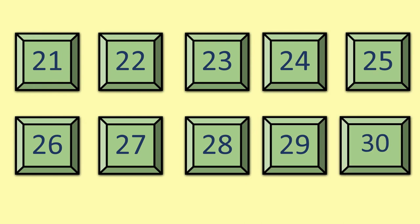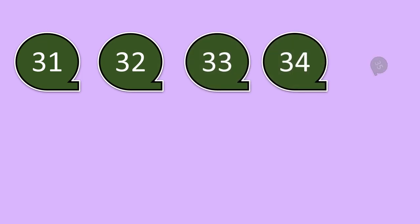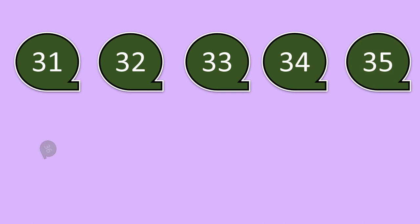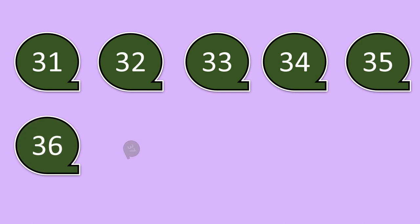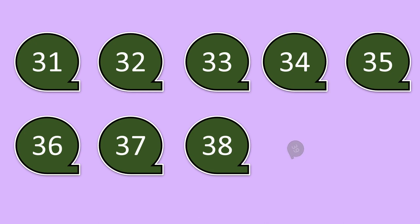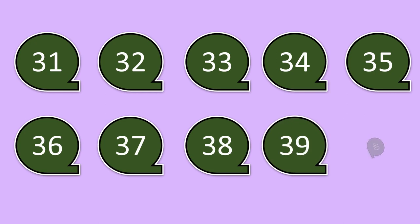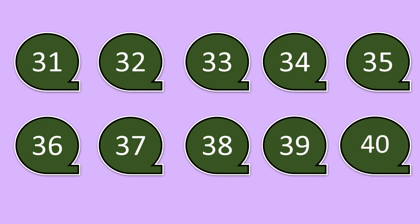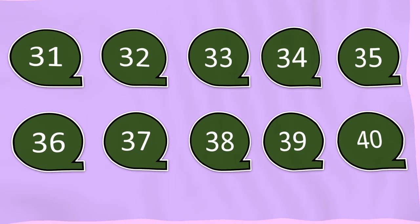Well done children. Now we are going to start from 31, 32, 33, 34, 35, 36, 37, 38, 39, 40. Now which number comes after 40?